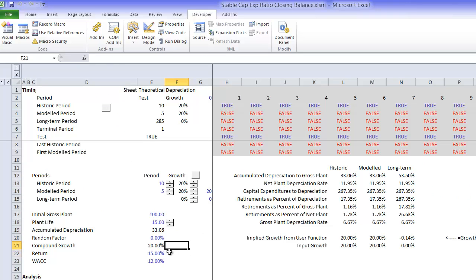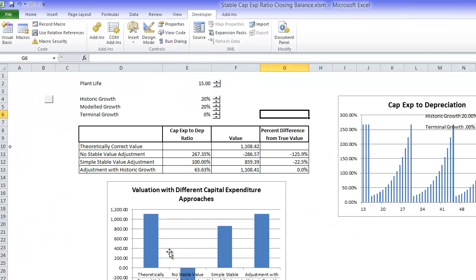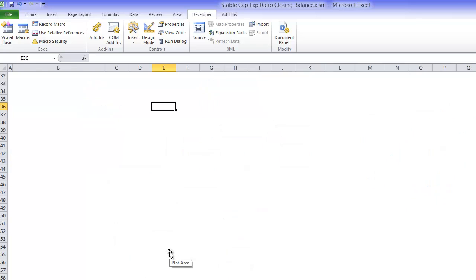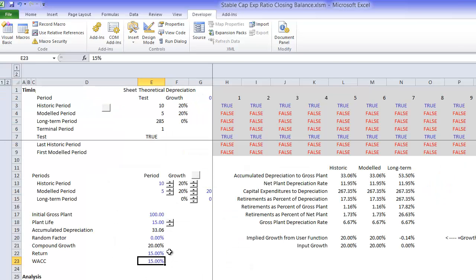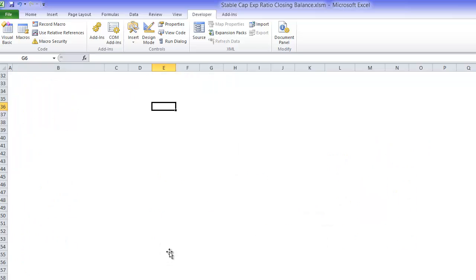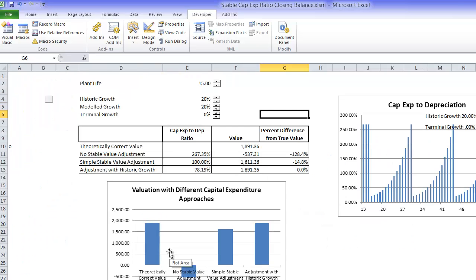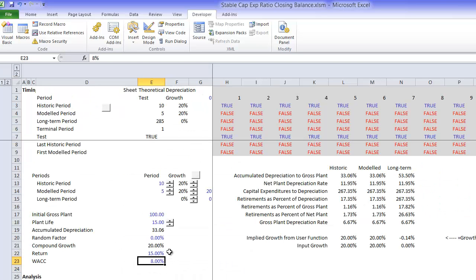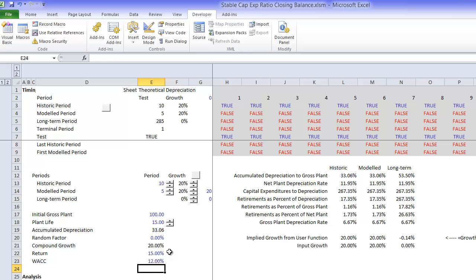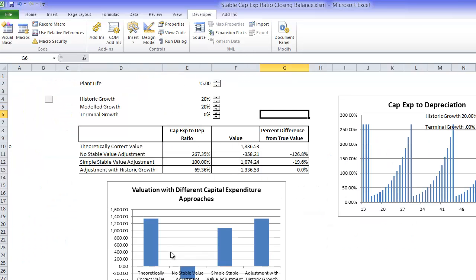Let's make the WACC 15%, really high WACC. Then we get a 22% difference. Let's make it 8% WACC, then we get a 14% difference. So the higher the WACC, the higher the implication of this historic growth rate because it's all about the timing of the CAPEX.